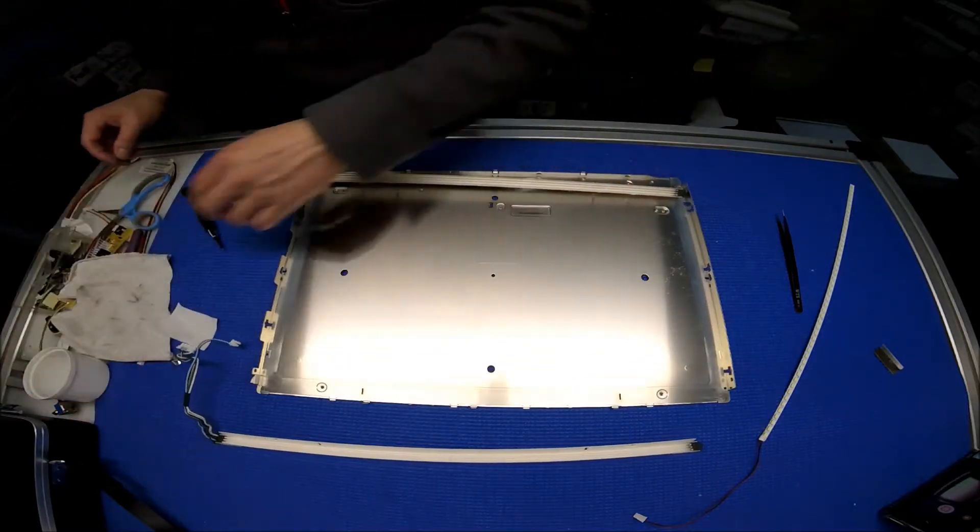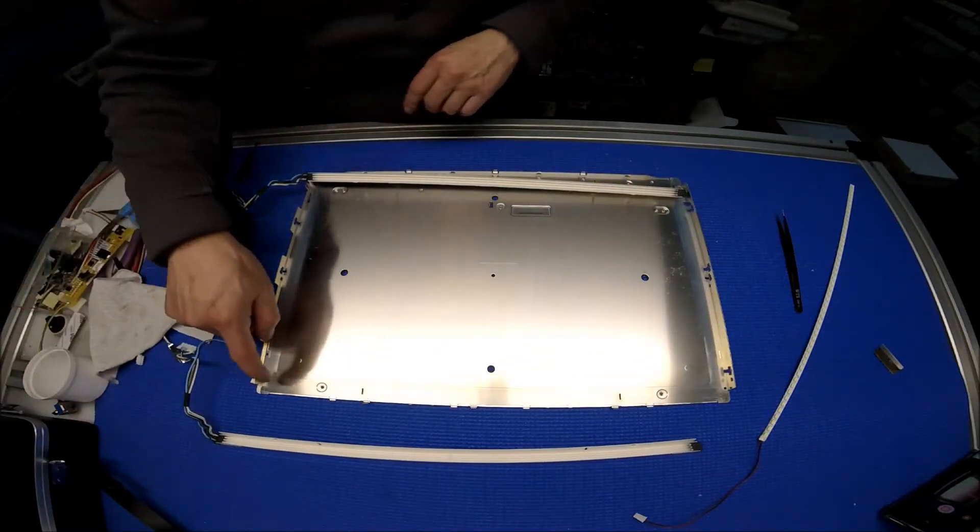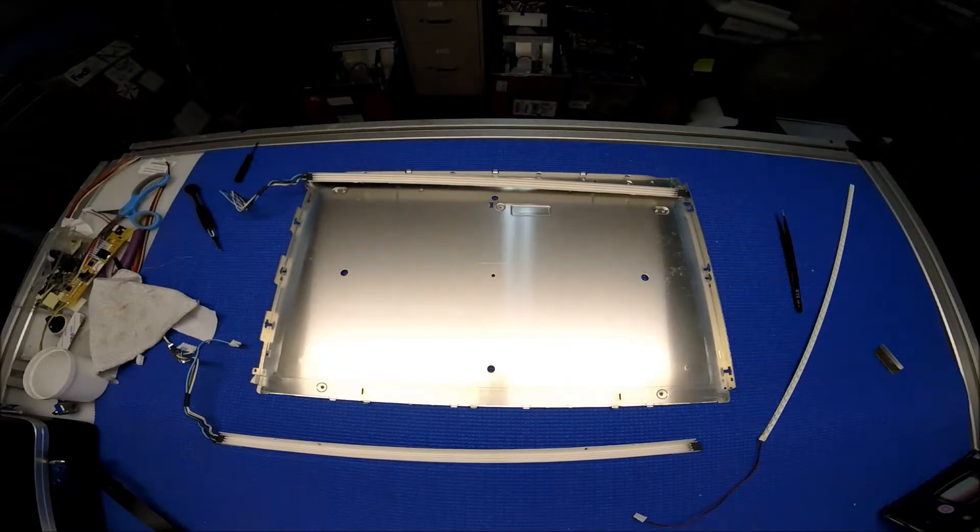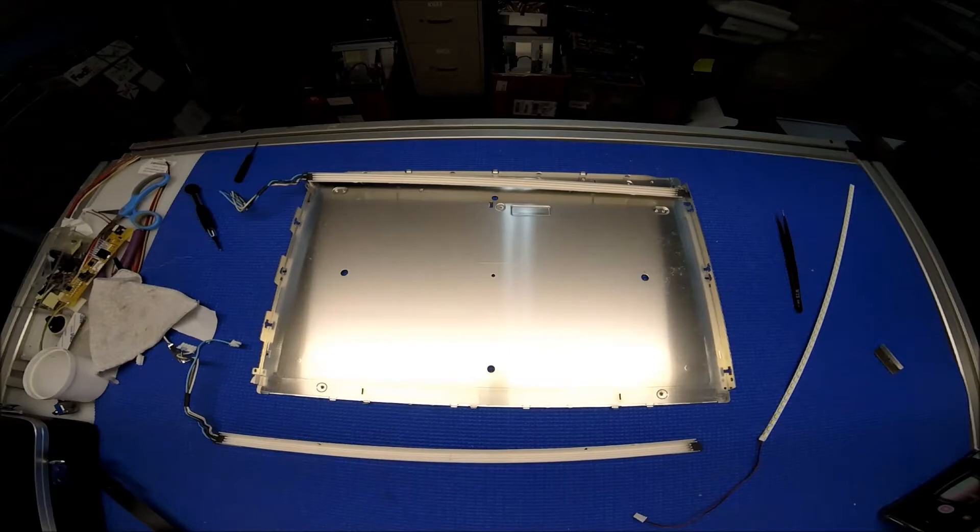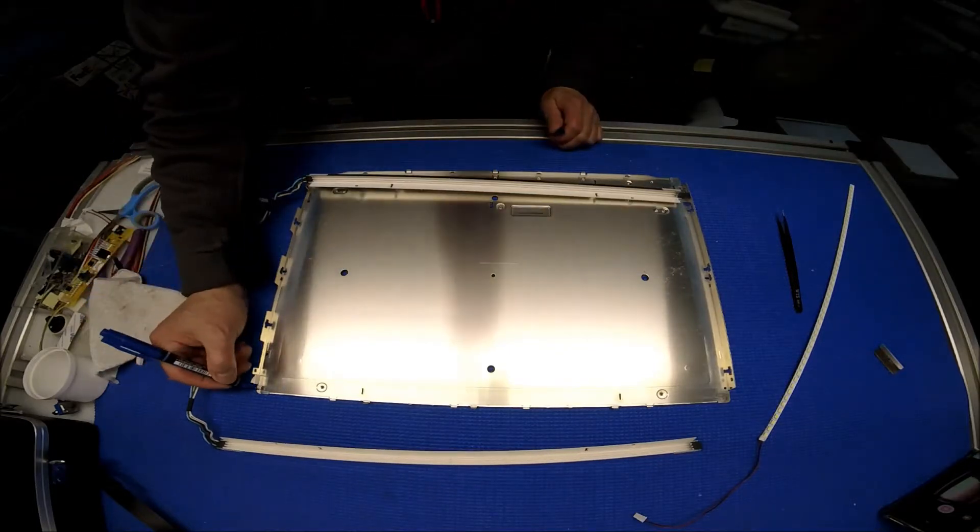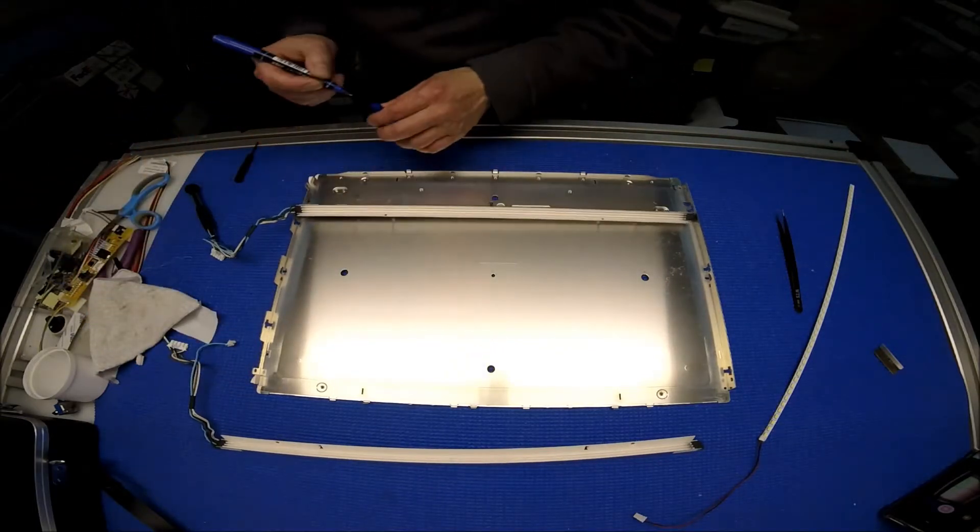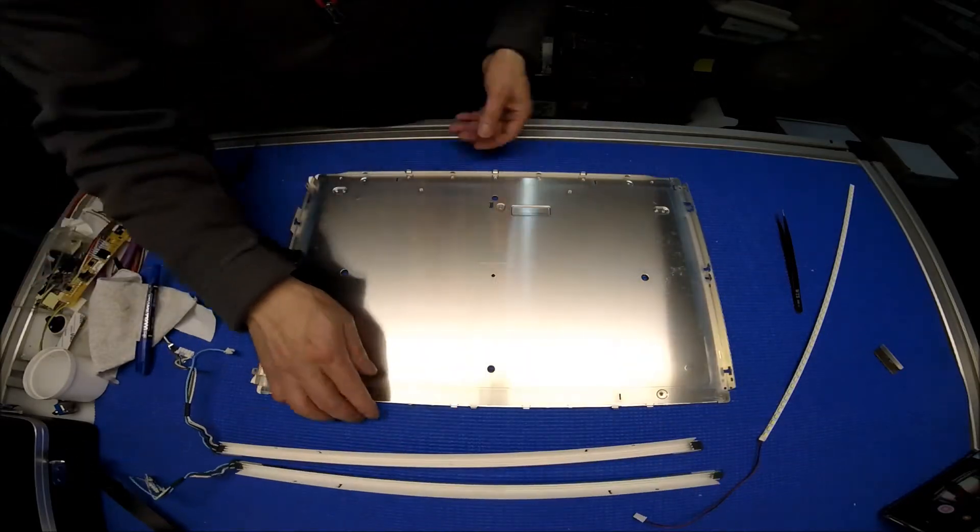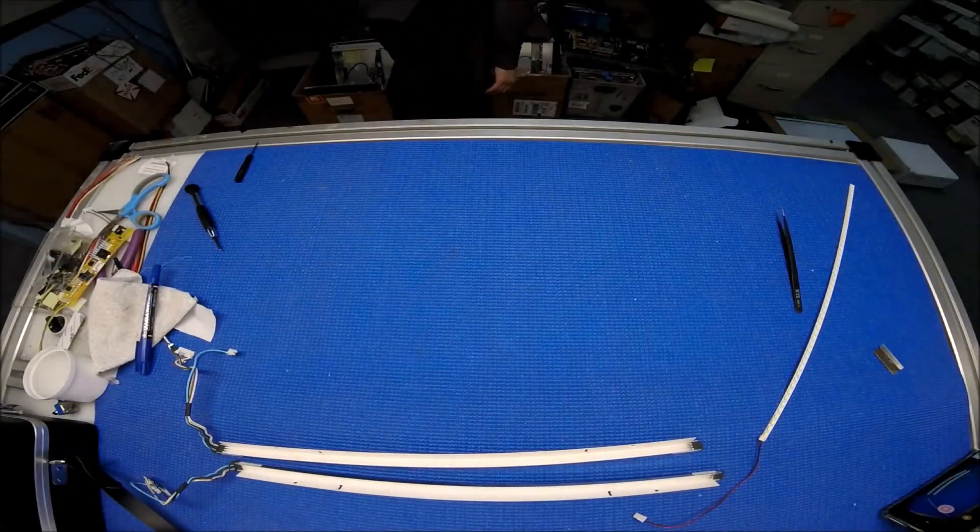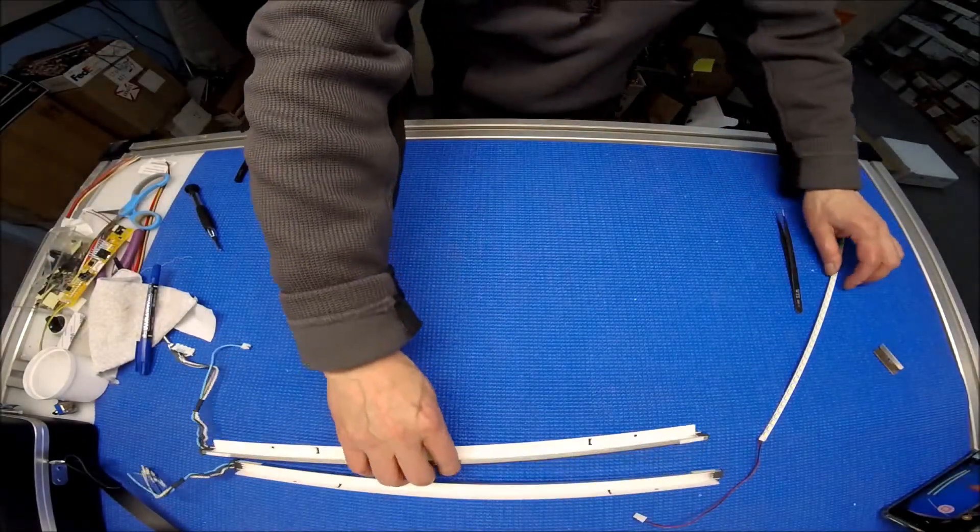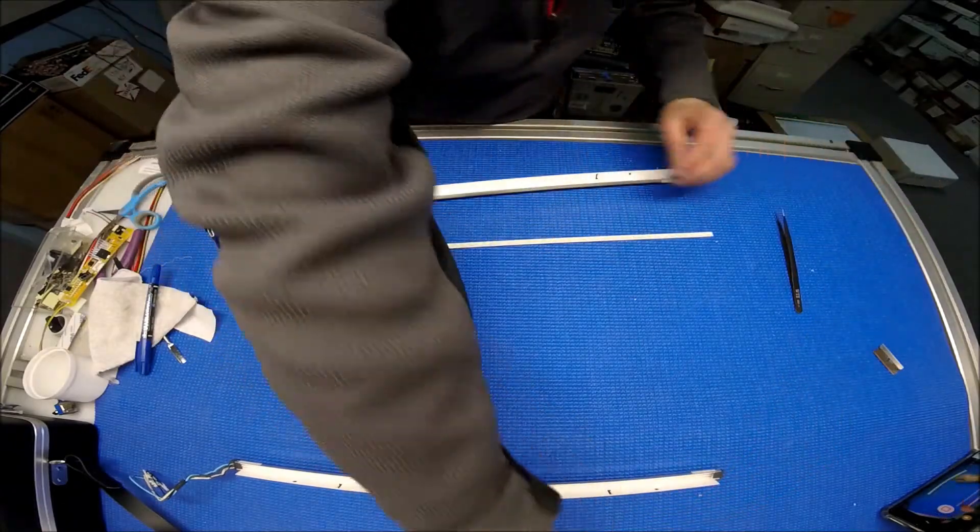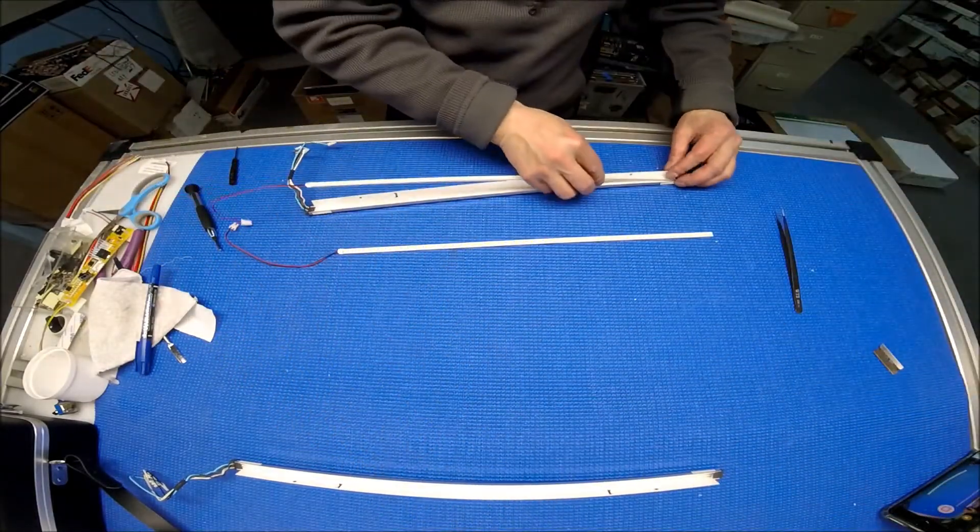I better do the markings. The wire comes out from this side.